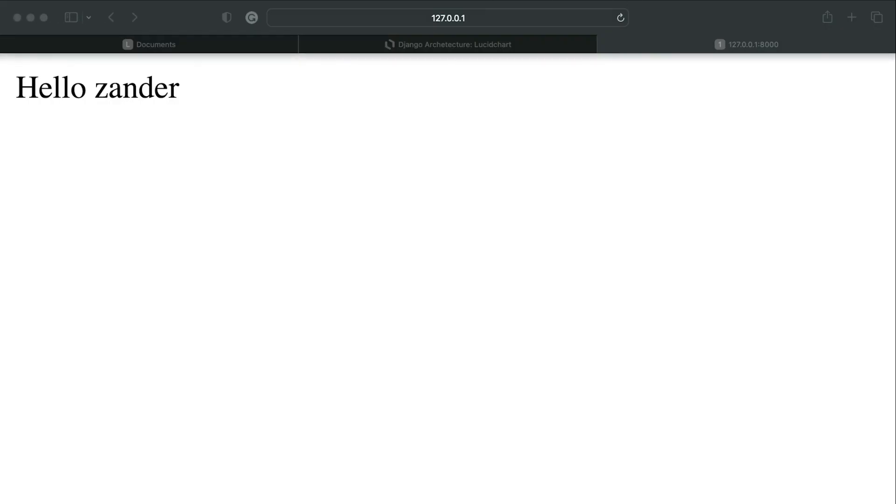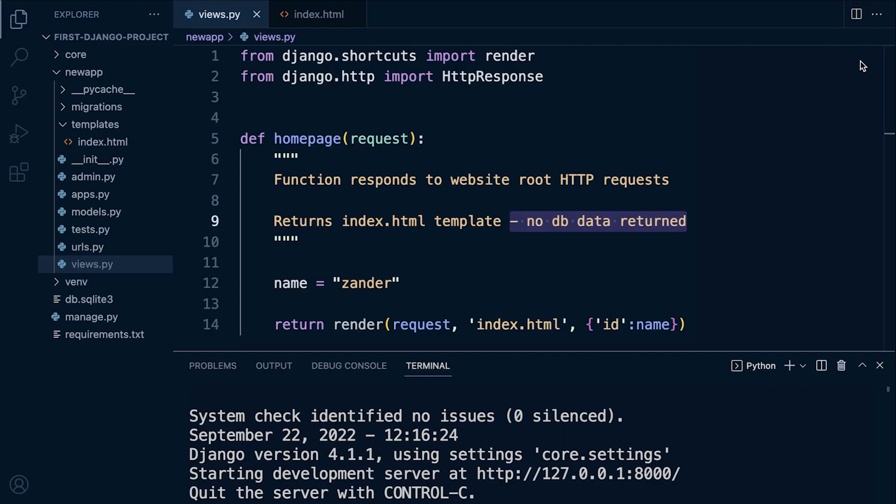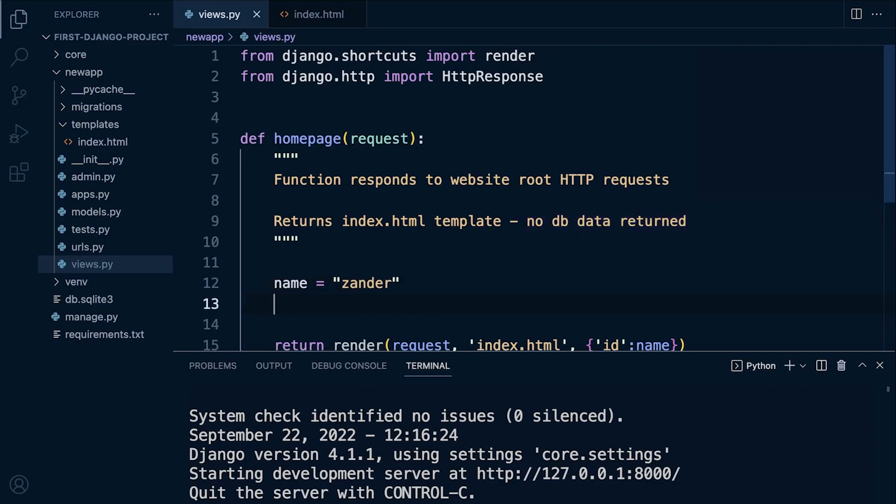Okay, so I've started the server. I've navigated to the root page where my template is being served. And you can now see it outputs what's stored in the variable.